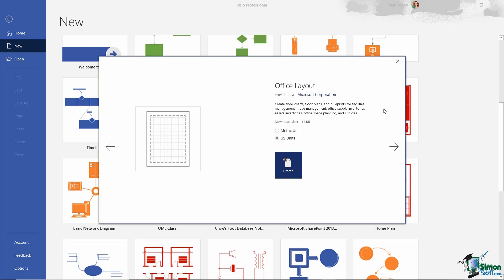We get this dialog box which tells us the name of the template, who it's provided by (in this case Microsoft), a small description, the download size, and the units we want to load this template in. All of my PC settings are in US units, so I'm going to stick with US, but you can select metric units if you prefer. I'll be using US units throughout this course, so it might be easier for you to follow along with the same units. Let's click on Create.